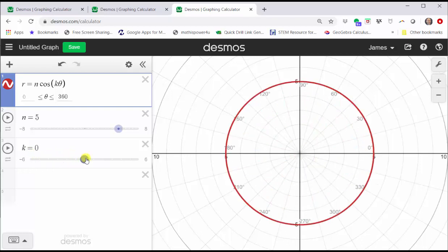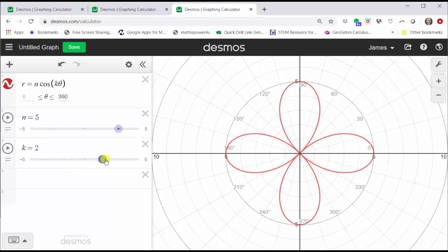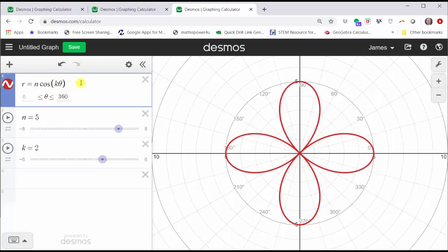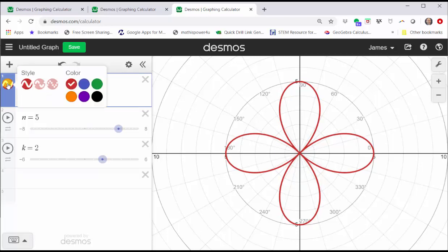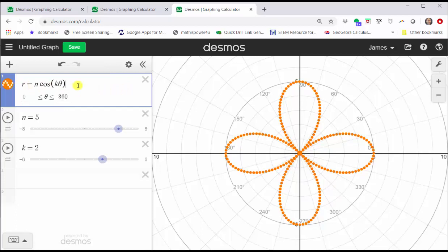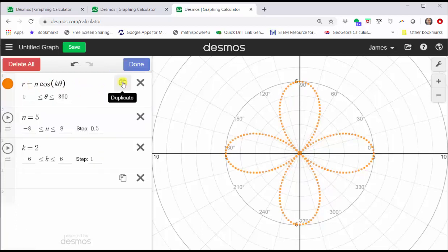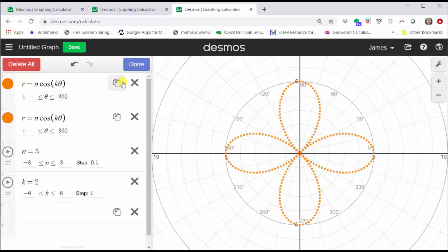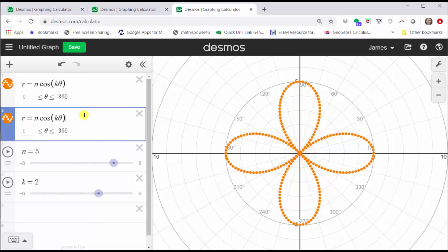The last thing we might want to do is see how the curve is traced out over a specific interval for theta. So let's go back to a rose with four petals and trace out this curve over the interval for theta from zero to 360 degrees. Let's click in cell one, change the type of graph by clicking and holding on the red circle on the left, select the dash style and the orange color, then click outside this menu. Now we will duplicate this equation by clicking the gear, then clicking the duplicate option in cell one.